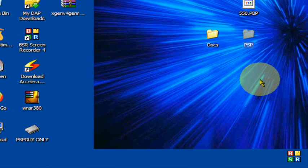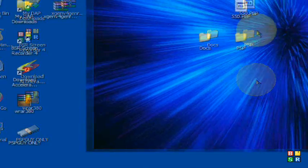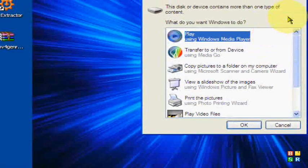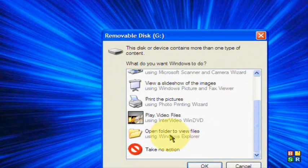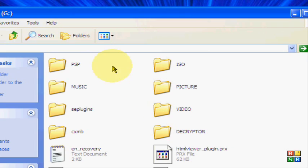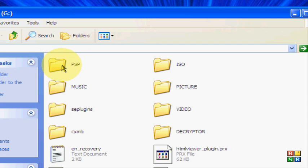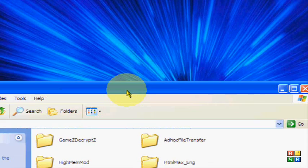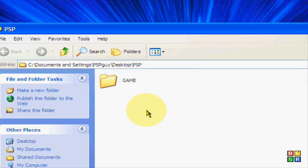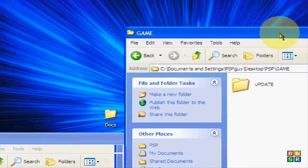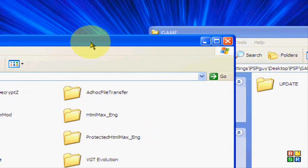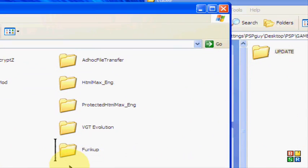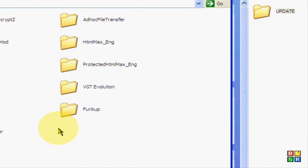Now you're going to plug in your PSP. Once it's in USB mode, this little thing should pop up. Get the PSP folder, open up the game folder, get the update file, and drag it and drop it into the PSP game folder on your PSP.